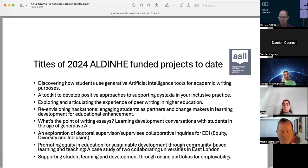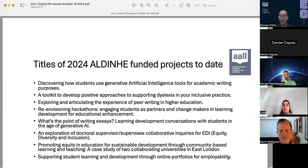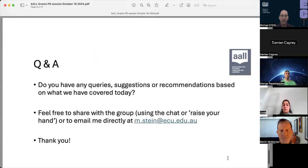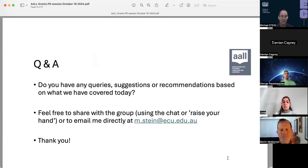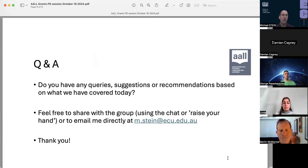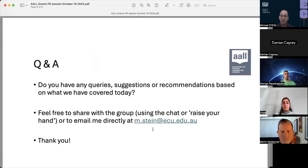I don't have anything else except an opportunity if anyone has any suggestions or recommendations based on what we've covered today or based on the process. I'm still new to the grants and awards lead role, and apart from changing the funding and having this PD session to give a little more context for applying for grants, if there's anything else you'd like to share or have any queries about, that's my email address and you're very welcome to contact me. I'm going to stop sharing and just check the chat.